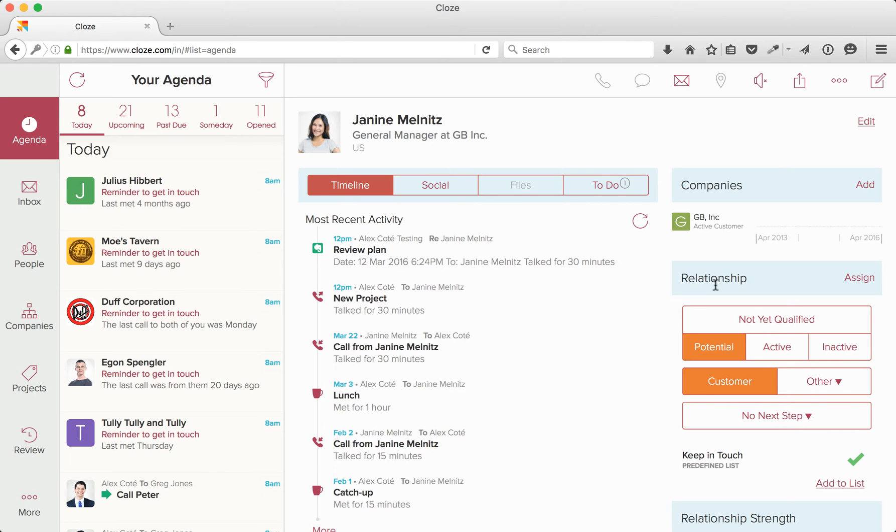Under the Relationship section, you'll see three areas. The first one is Stage. There are four stages. Not yet qualified, think of this as a lead.